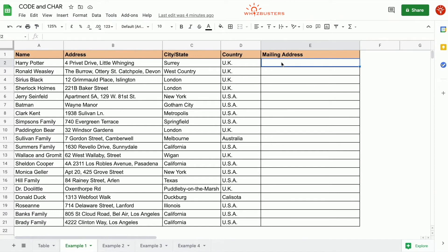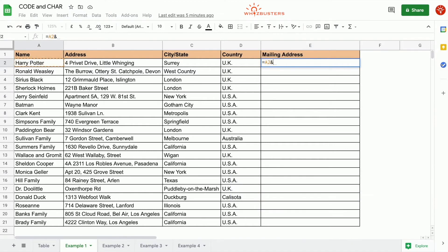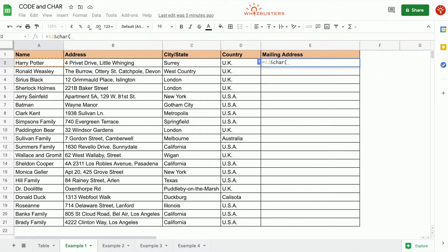And concatenate. The cell for a line break is 10 in our case, so let's concatenate these into a mailing address. Let's type equals, this cell, the ampersand sign to concatenate, then we type in CHAR(10). This is because 10 is the unicode value for the line break.